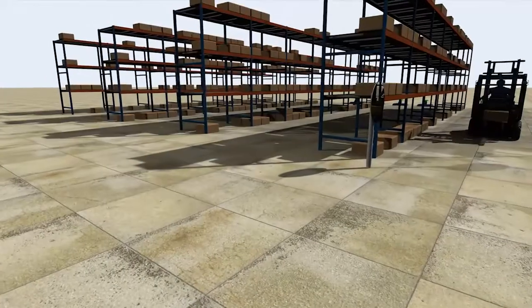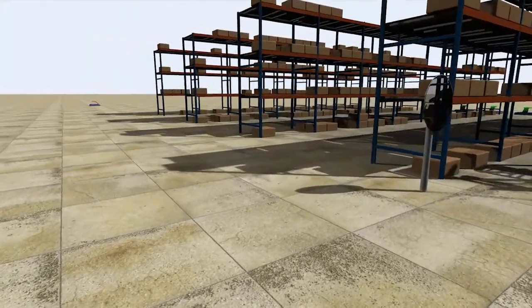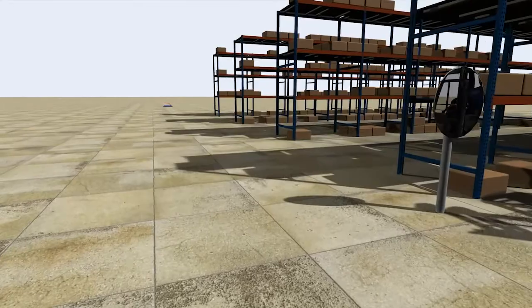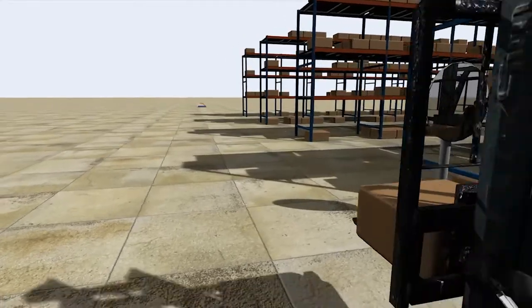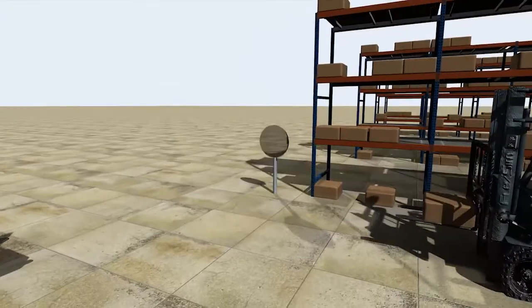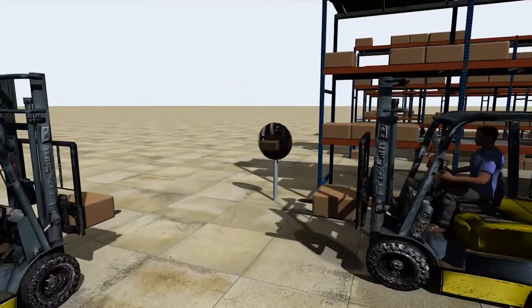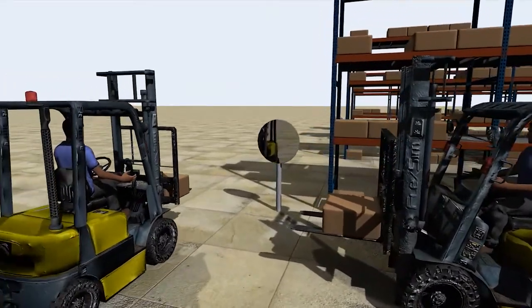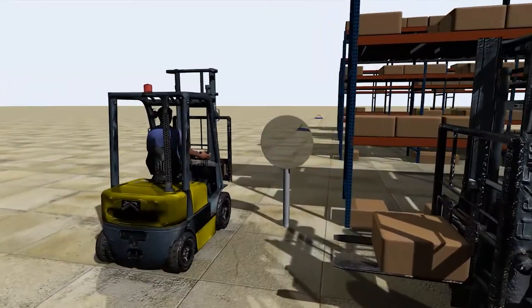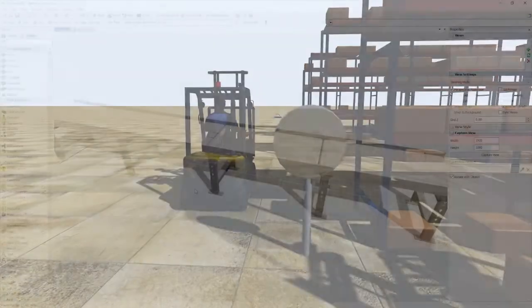FlexSim 2021 Update 1 also brings visual improvements. Indirect lighting in RTX mode has been improved so you don't have to do your own lighting to cast nice-looking soft shadows. We've also added support for reflections to add another realistic visual element to your FlexSim model.